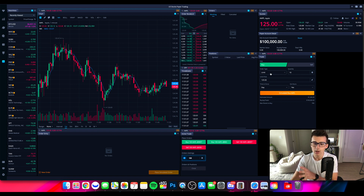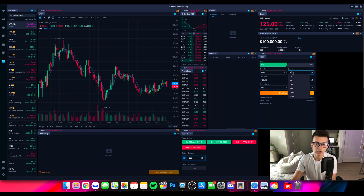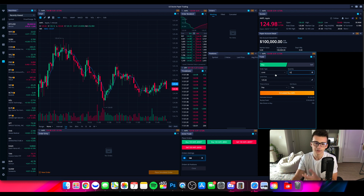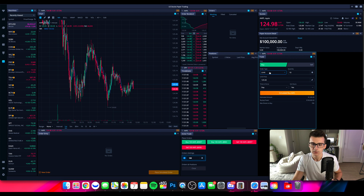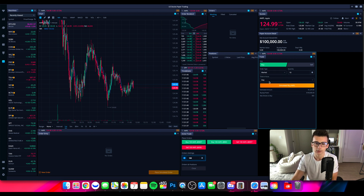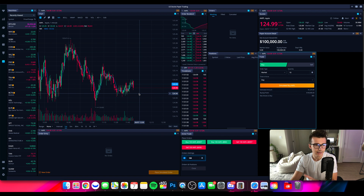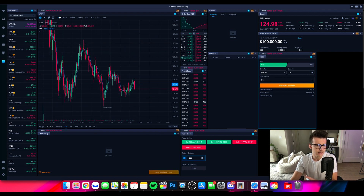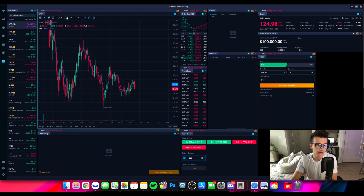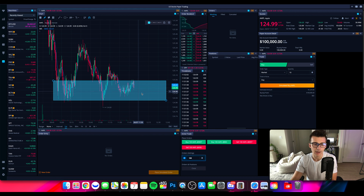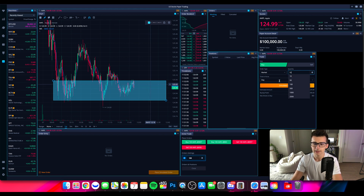Going into the limit order section, you can identify how many shares you want to buy and then set your price. With a limit order, you're setting the price you want or better. A market order is going to fill you right now. For the sake of this video, let's use a market order so we get filled right away. I'm going to buy 10 shares of Apple. Looking at the chart, Apple is at a support level right now, so I kind of like where it's setting up. I'm going to buy 10 shares right now.